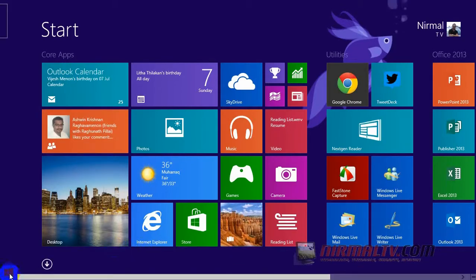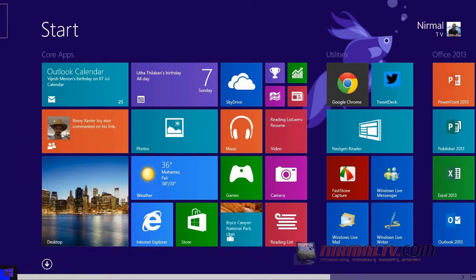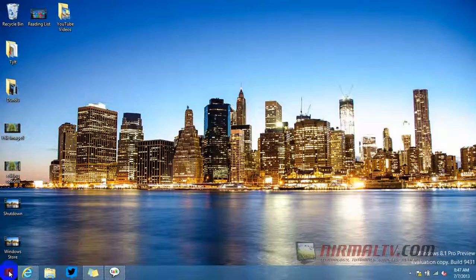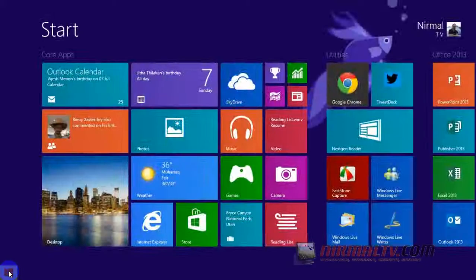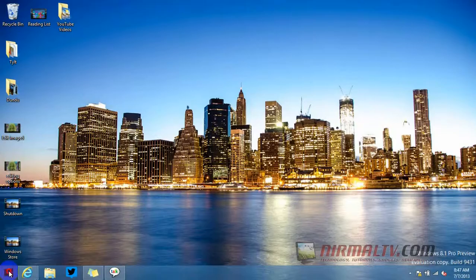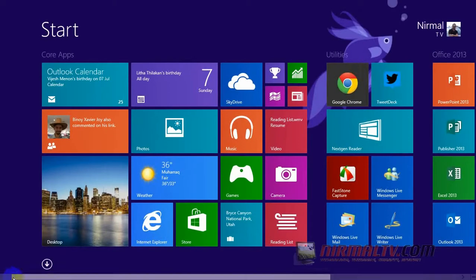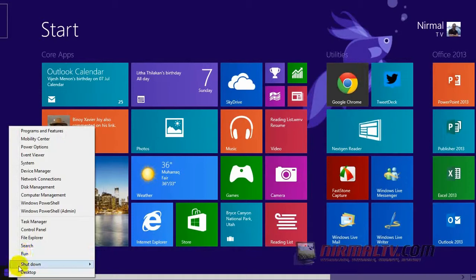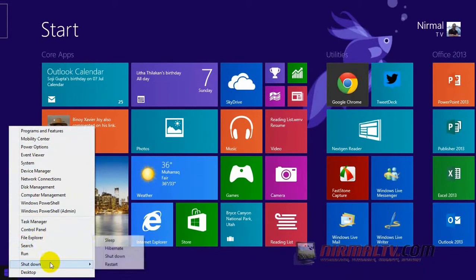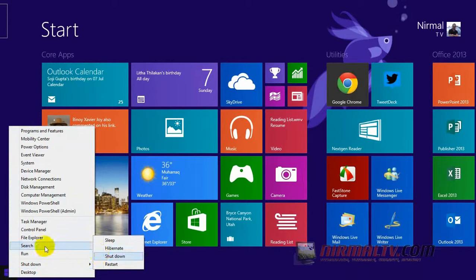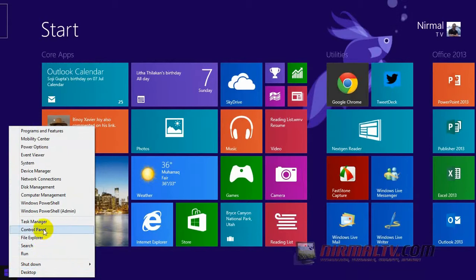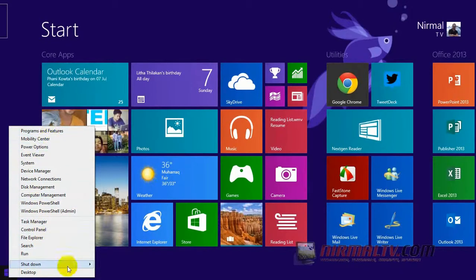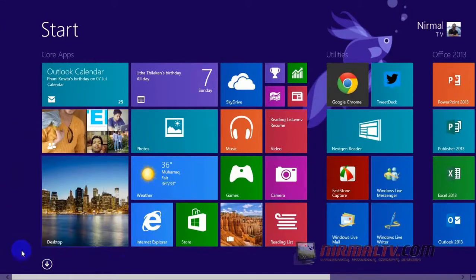First of all, there is a start button which has made a comeback in Windows 8.1. The start button can be used to navigate from desktop to start screen and back. If you right-click on the start button, you can see the WinX menu where you can quickly restart, shutdown, and access other options like Task Manager, Control Panel, File Explorer, etc.